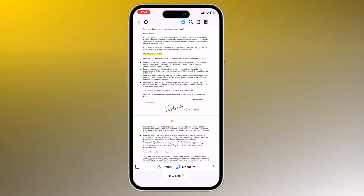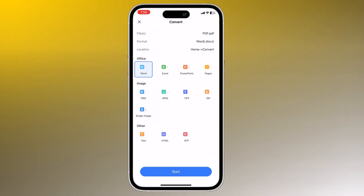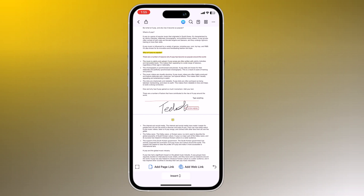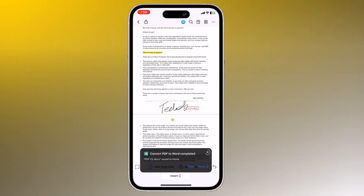PDFElement allows you to convert your PDF files into various formats like Word, Excel, PowerPoint, and more. Tap the icon in the top right corner of the screen and tap on Convert. Select the format that you want to convert the PDF file to, then tap the Convert button. And that's it.